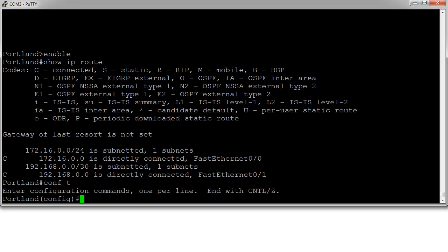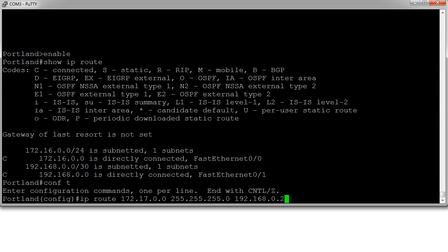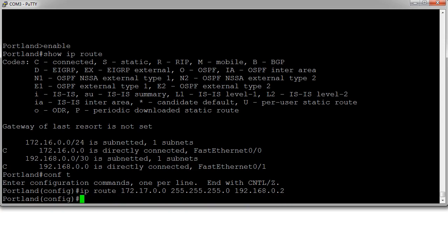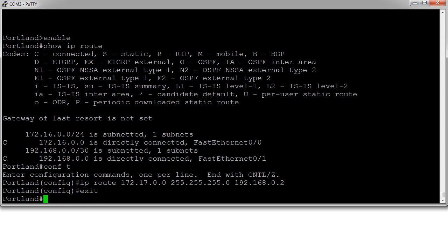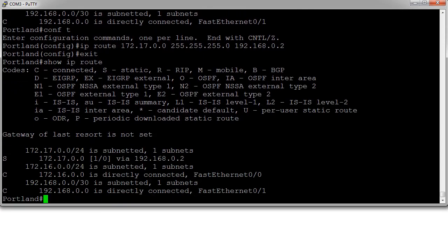We go into configure terminal and add an IP route. We're routing to the 172.17.0.0/24 network — subnet mask 255.255.255.0 — and the next hop is 192.168.0.2. Now I can check my routing table with 'show IP route' to make sure that took correctly.